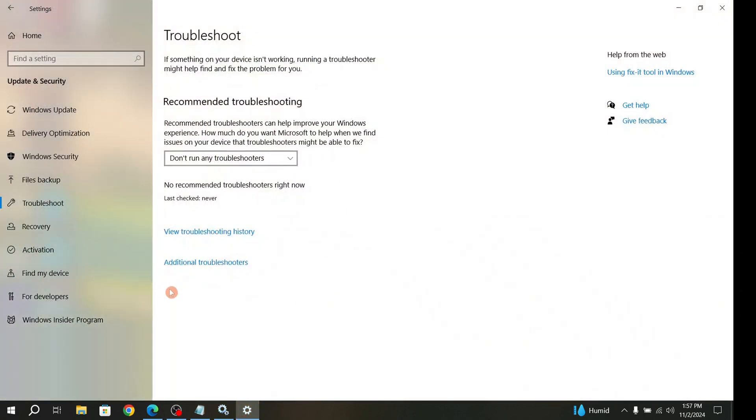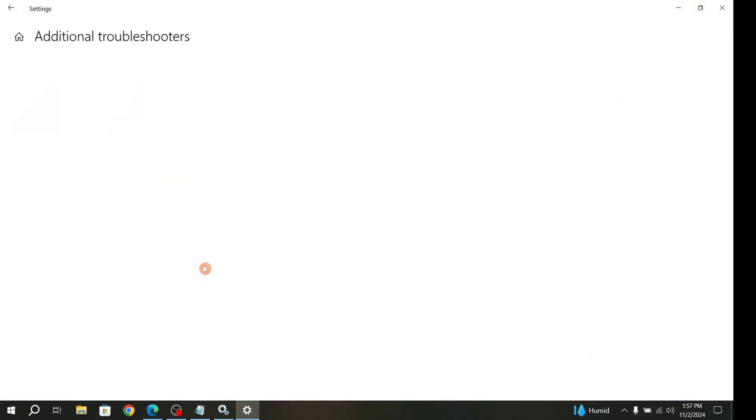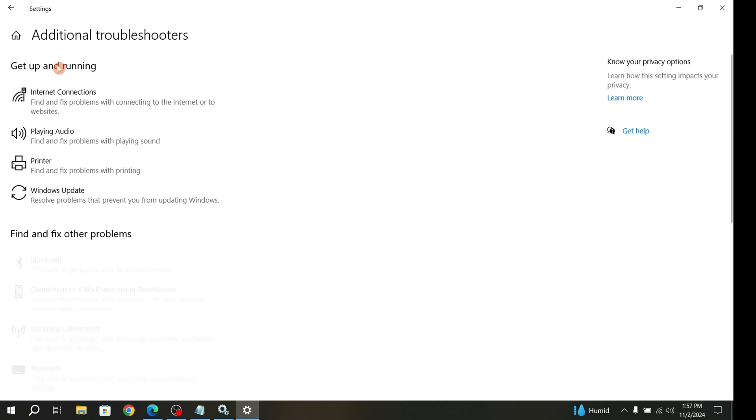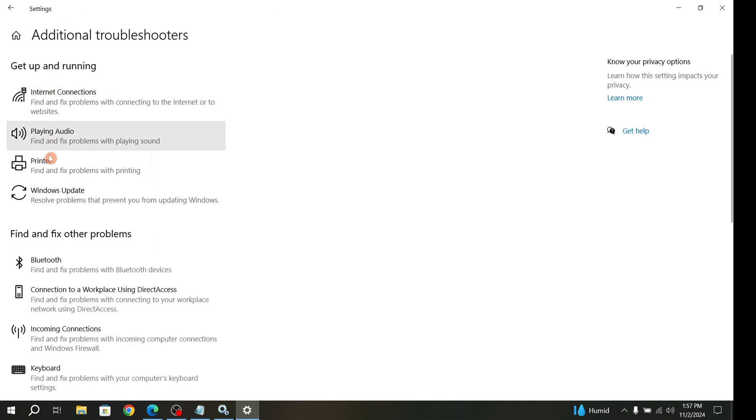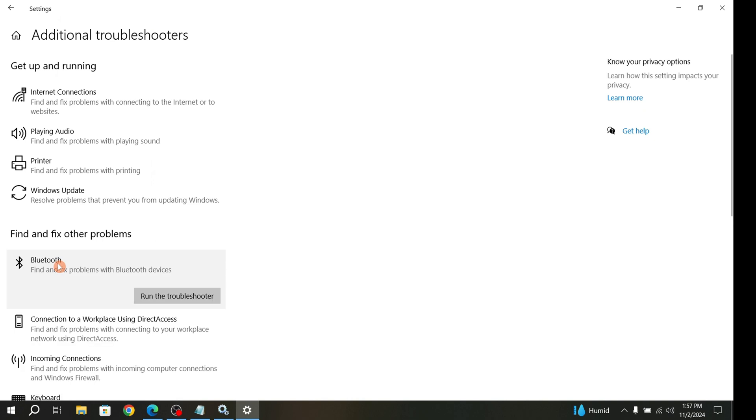Then go to Additional Troubleshooters. There you can find Bluetooth. Click on Bluetooth and click Run the Troubleshooter.